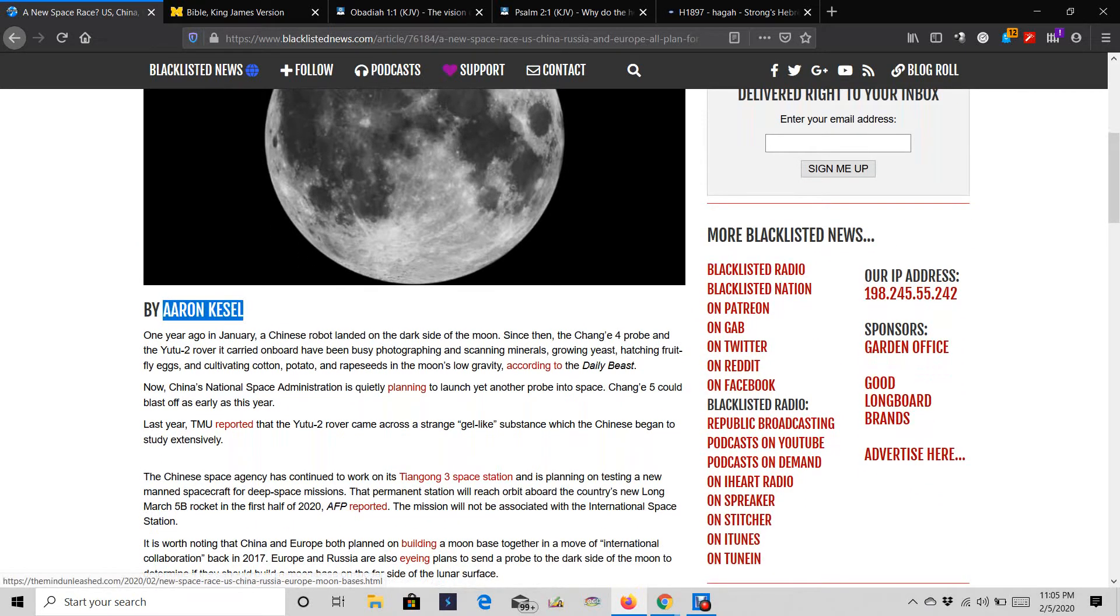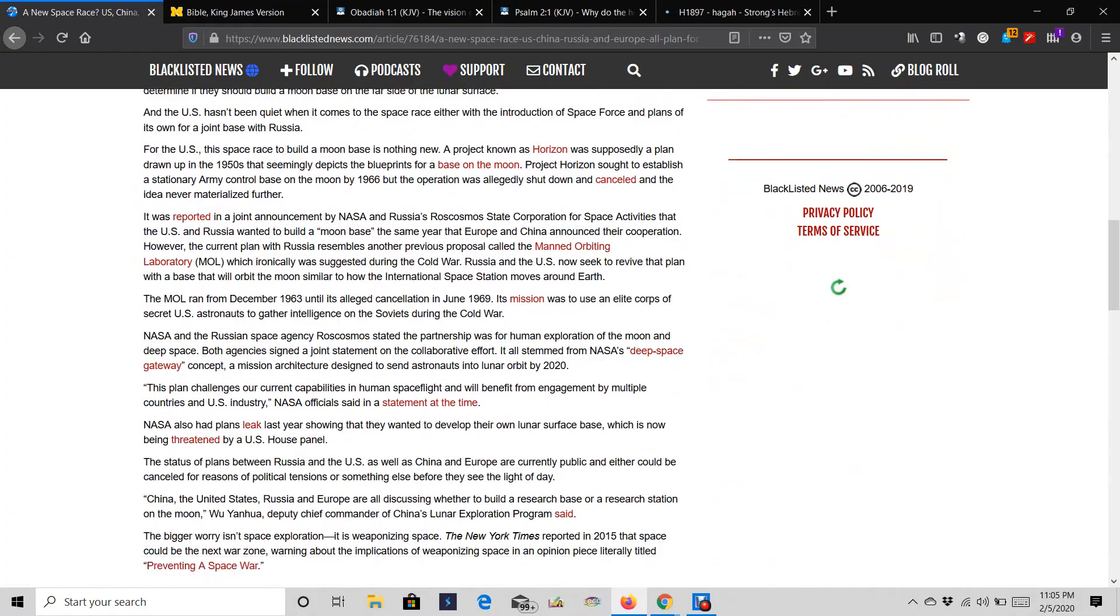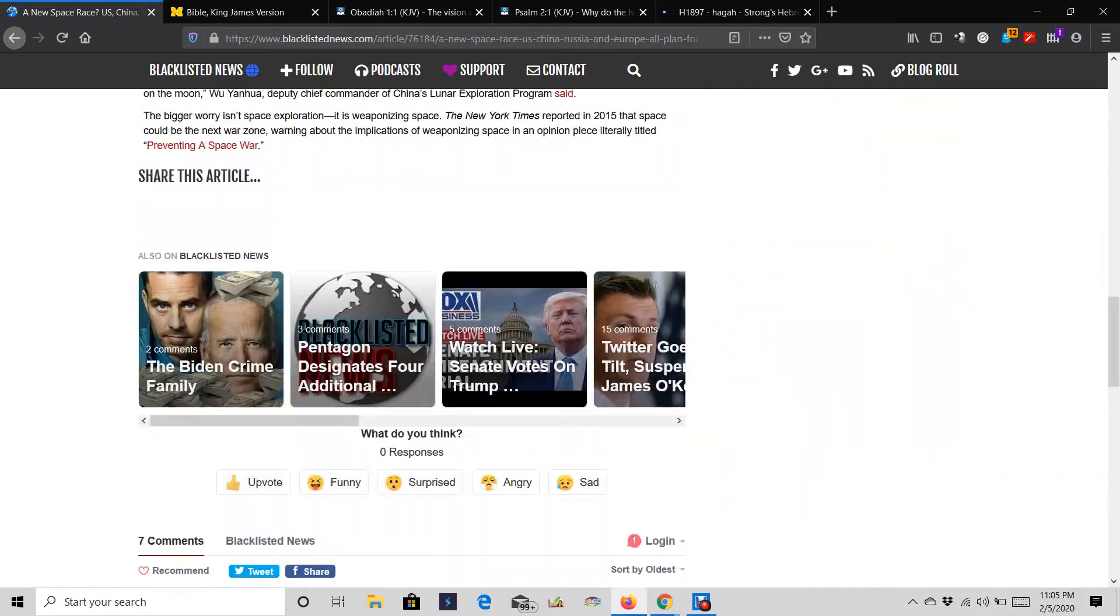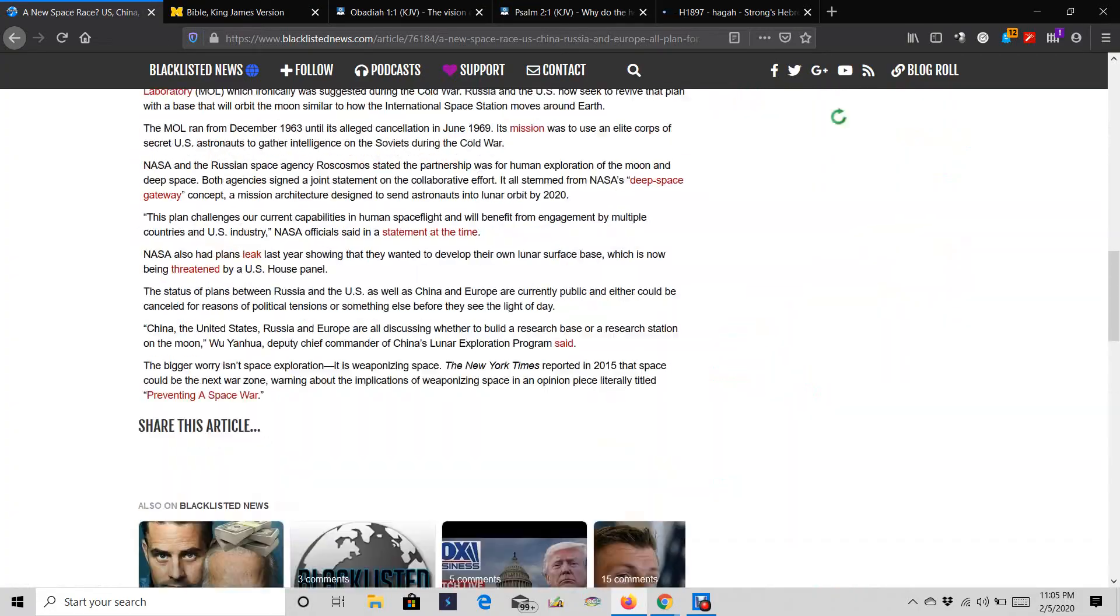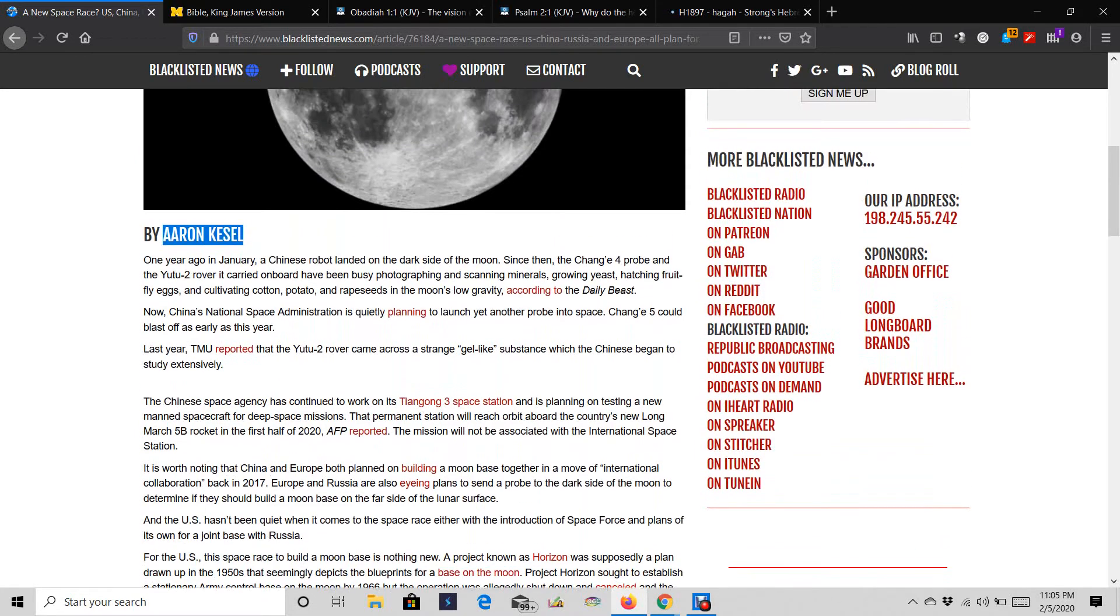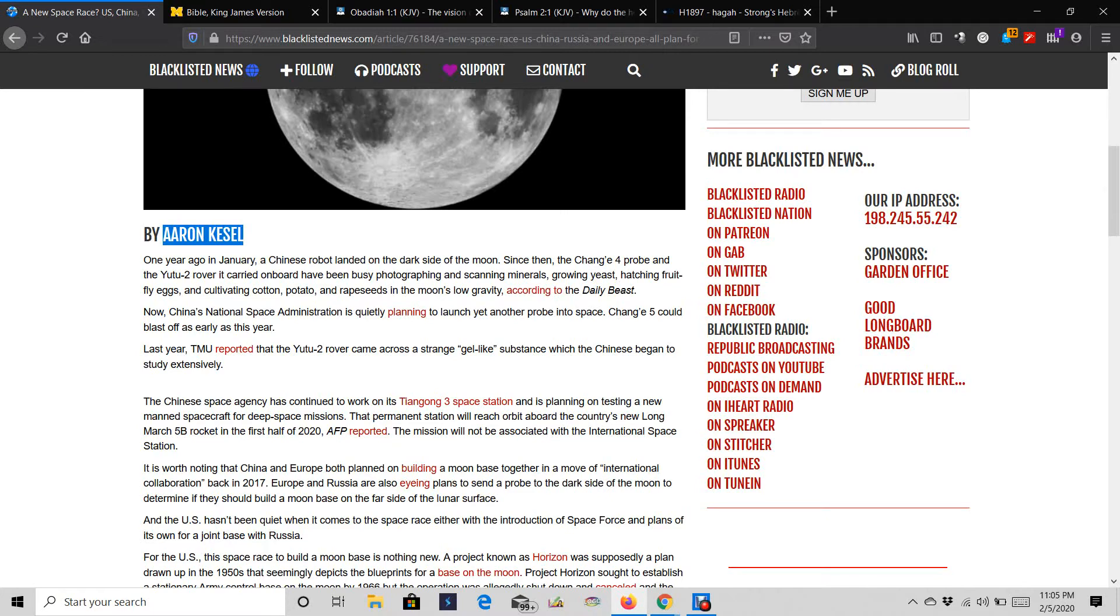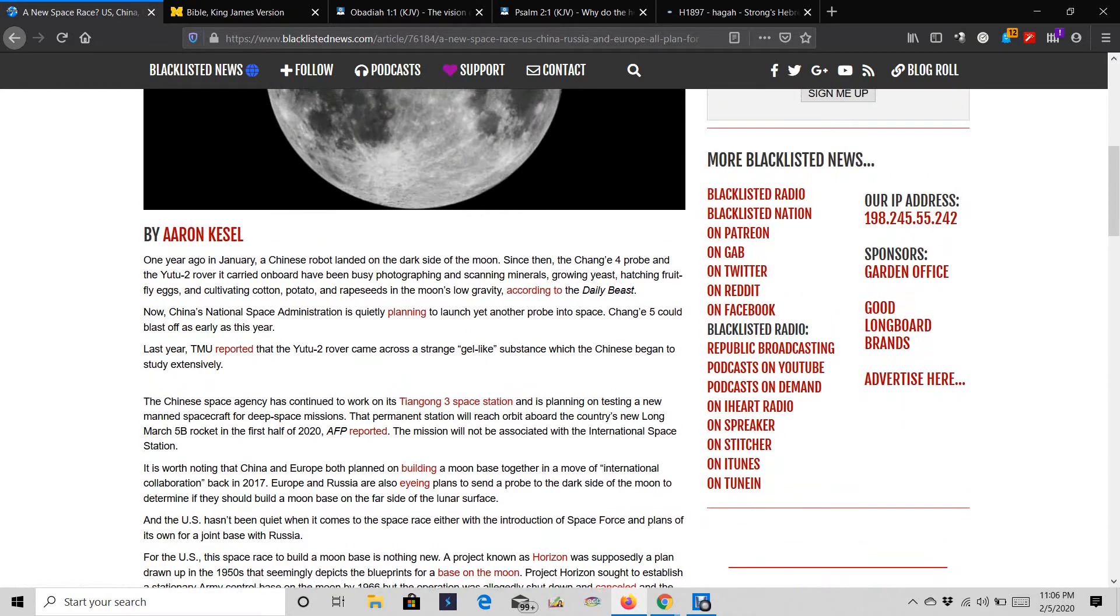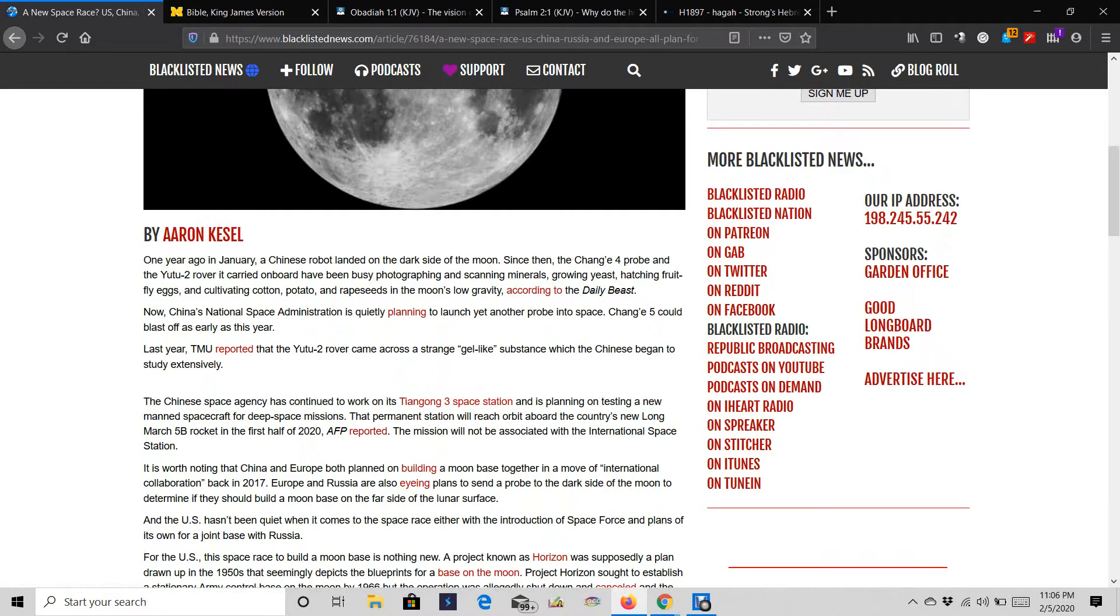Now, Aaron Kessel wrote this. Do we know if this is true or not? Probably not. It's probably propaganda, because these countries have different propaganda wars that they play out. They want to make themselves look bigger than what they are, actually.